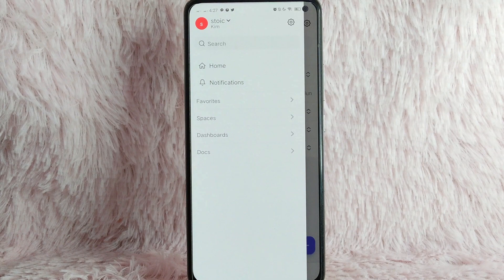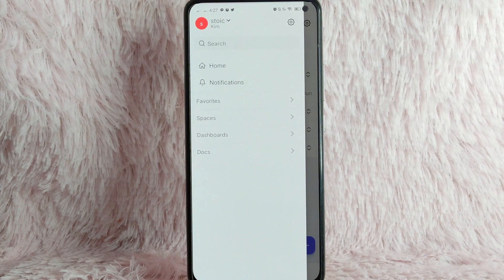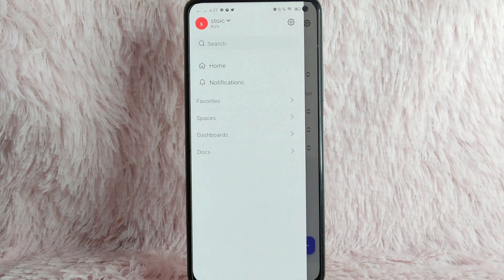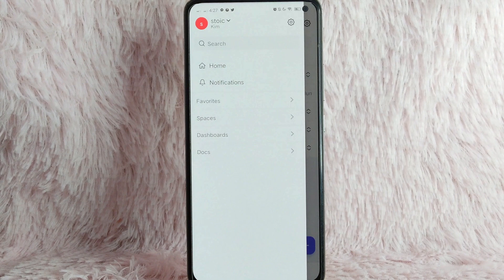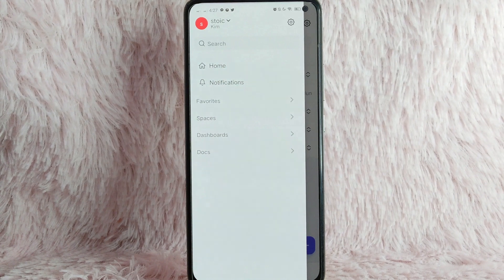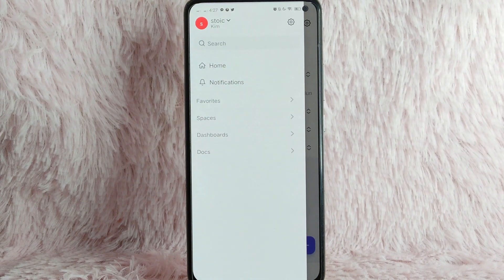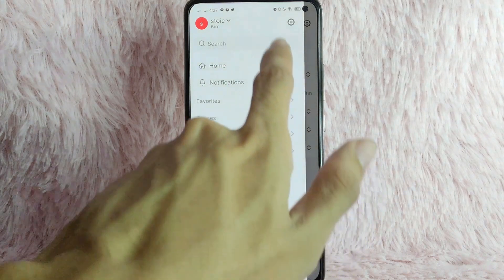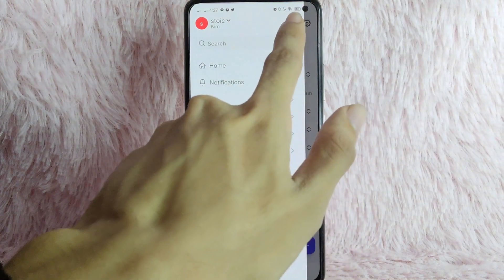Once you tap on it, there will be a side panel that appears. You will see here the home, notifications, favorites, spaces, dashboards, and documents. And here, to log out your account, you simply need to tap on the Settings button.